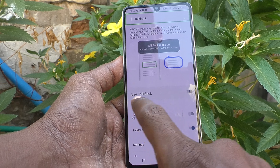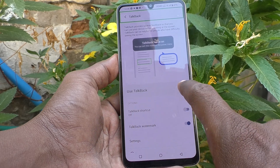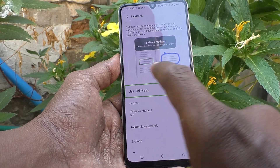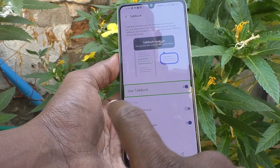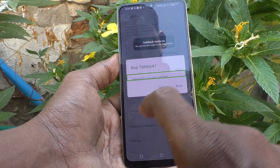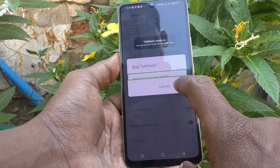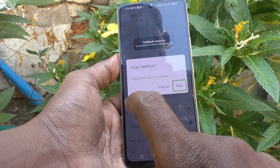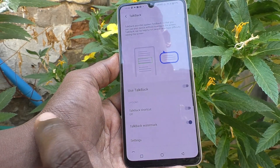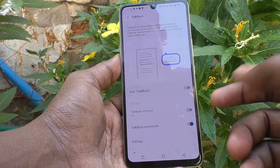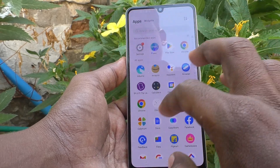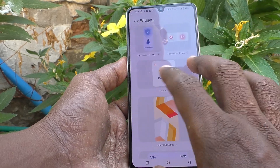Here you have to turn off this button. Click on it and double tap on it. Then click on Stop and double tap on it. Yes, now TalkBack is off and you can use your phone normally.